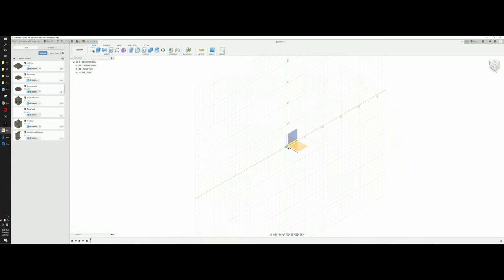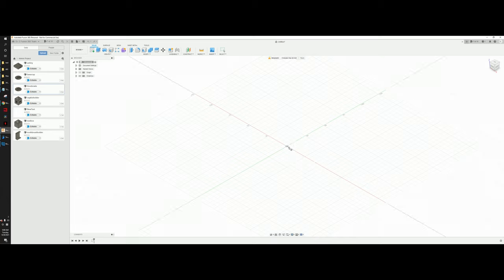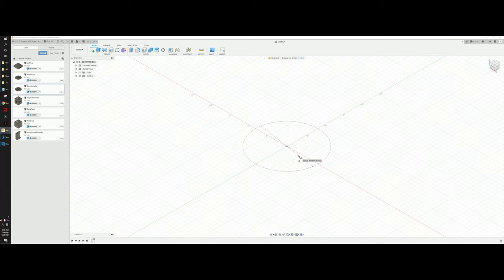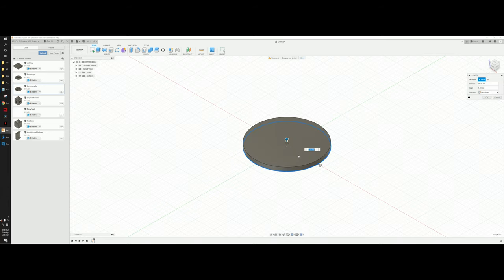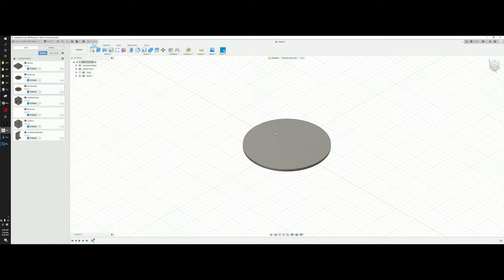Choose the cylinder tool and you'll be able to choose the XYZ axis — it doesn't matter too much because you can always rotate it before the final print. Choose the center point, then specify the diameter. I'm going to set it to 85 millimeters, which I find pretty good. For thickness, I'm going to set it to 3 millimeters. And there we go — a blank coaster, ready to print.